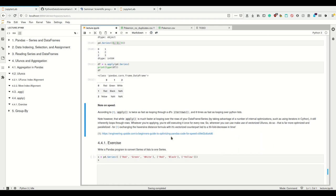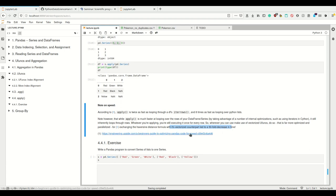A note on speed: I recommend checking the linked resource. We tested the time it takes if you loop with Python, versus using iterrows, versus using apply and U-funcs. iterrows is about eight times faster than looping with Python. apply is again about twice as fast as iterrows because of more efficient looping, but it's still looping — still applying the function to every single element. If you instead use U-funcs, which you often can because there are many of them, this could be a 50-fold speed increase. So use apply only if speed is no concern, and if it is, try to use U-funcs instead.